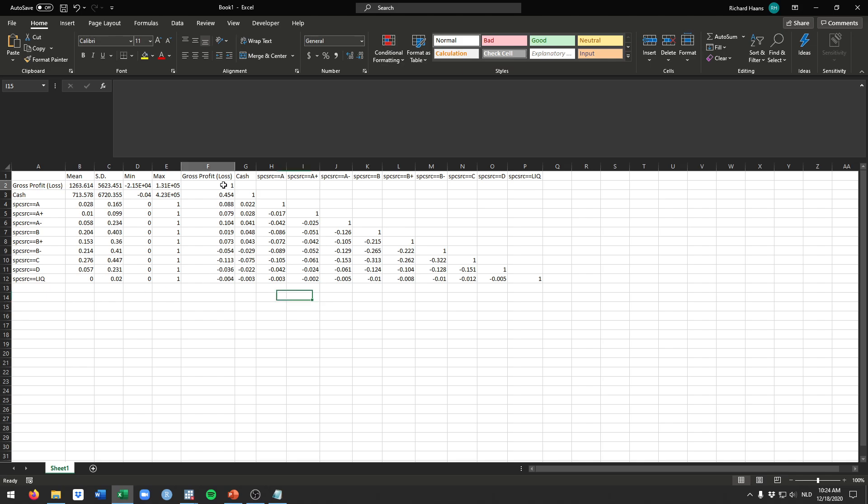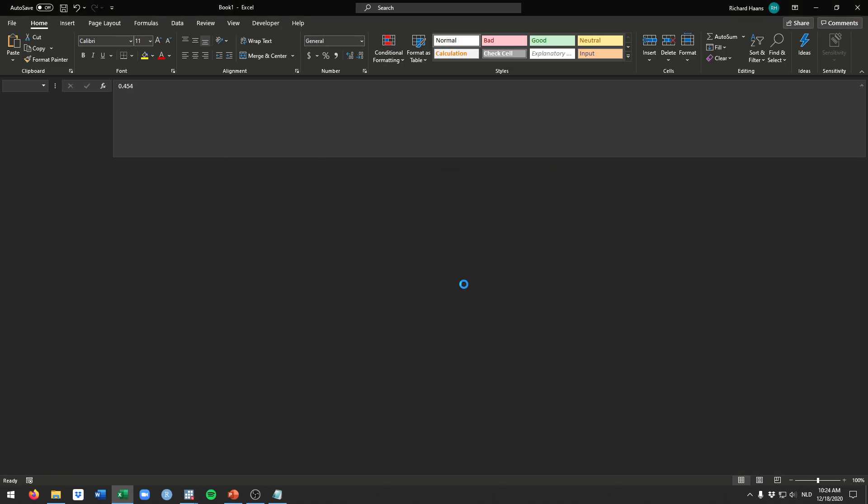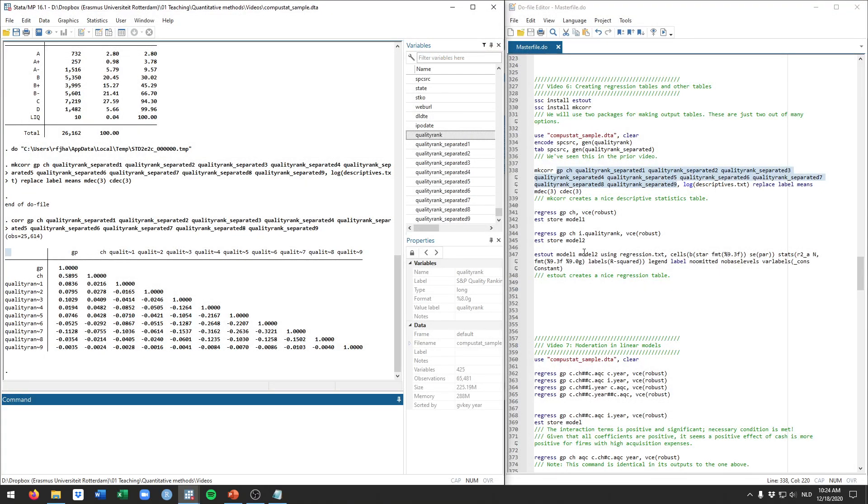So the nice thing about this command is it just puts out the table for you in one go. These are the correlations as I mentioned. For example, gross profit and loss correlates 0.454 with cash, and you get all the required information for this descriptive statistics table that would really need to be in any quantitative thesis.